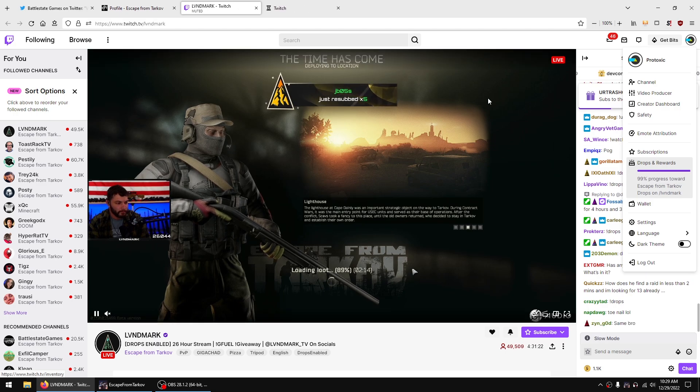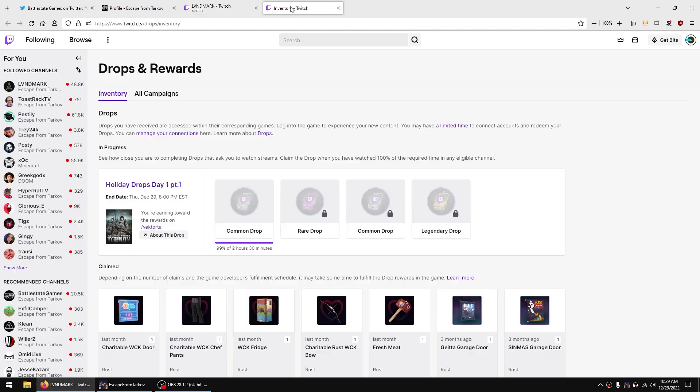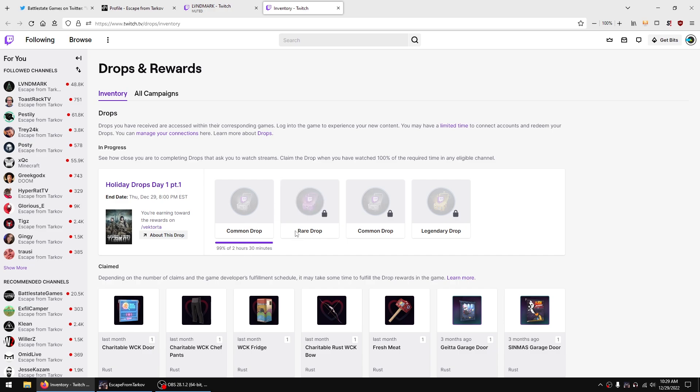Now you can open this as well, like this in a new tab for example, and it will show the drops that are available. You got the common drop, rare drop, common drop, legendary drop, and each one gives you something random. The rare one is better than the common one but the legendary is better than the rare one.